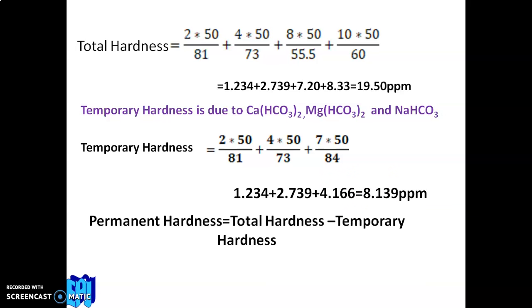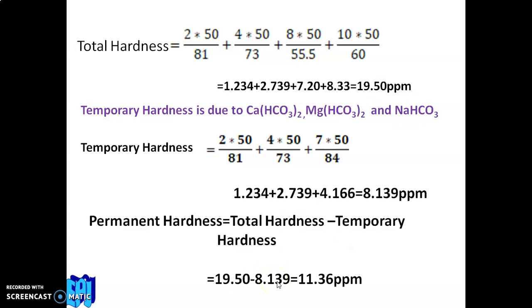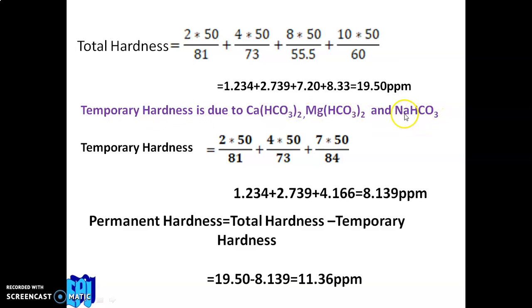Step 3 — Permanent hardness = total hardness − temporary hardness = 19.50 − 8.139 = 11.36 ppm. Summary strategy when NaHCO₃ is present: Step 1: calculate total hardness excluding NaHCO₃; Step 2: calculate temporary hardness including all carbonates and bicarbonates including NaHCO₃; Step 3: permanent hardness = total hardness − temporary hardness. Please work out similar problems on your own. Thank you.